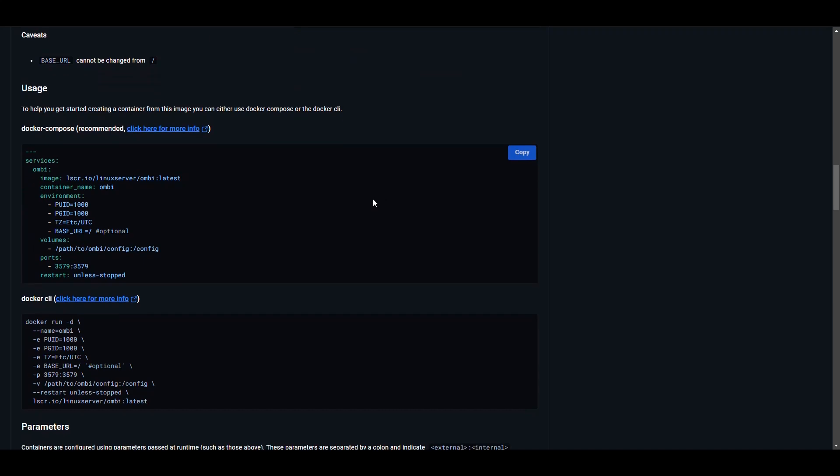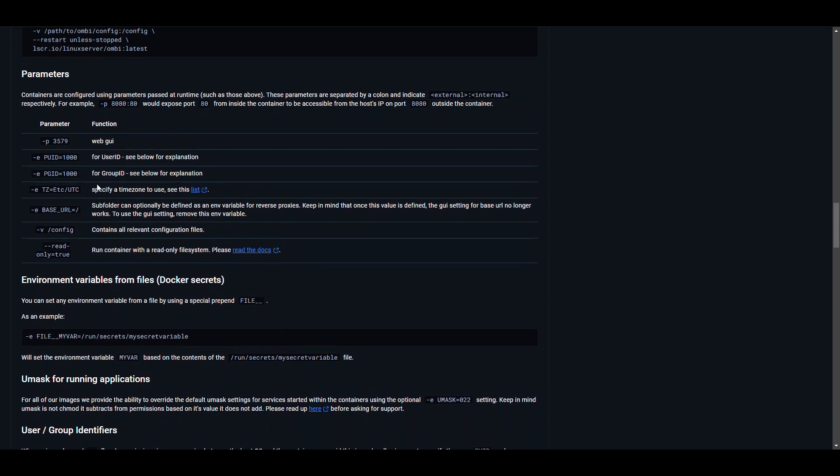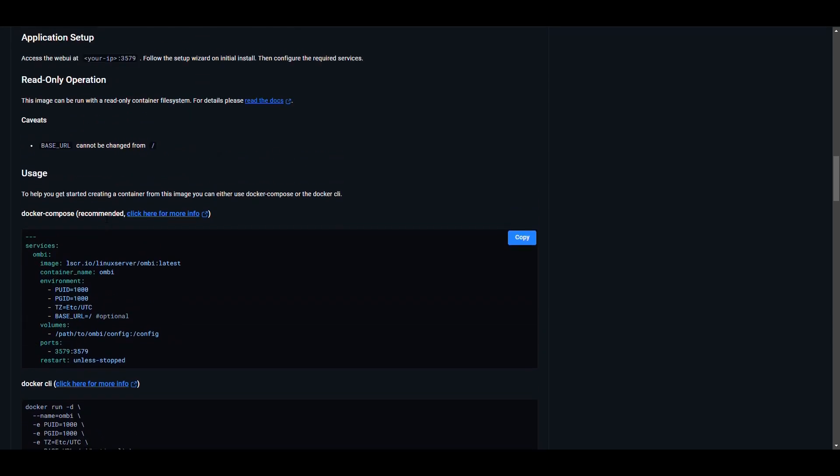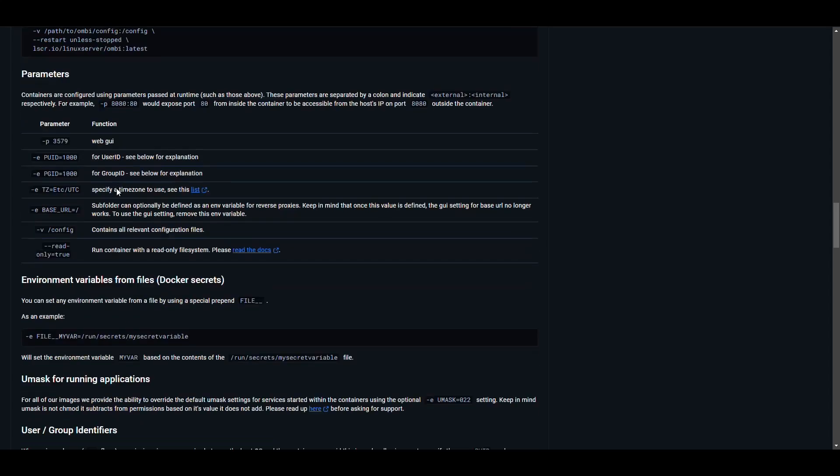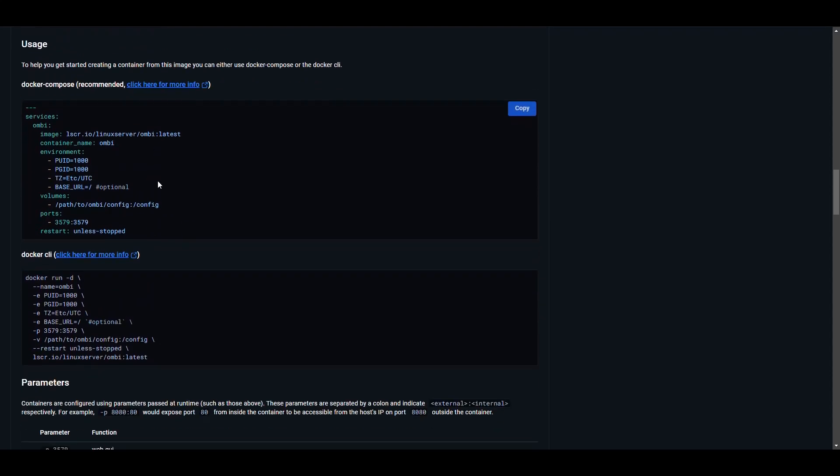Here's the important thing. We have an example of a Docker Compose file that we can use to deploy this. So we're going to copy this because that's what we're going to use in our Synology NAS to deploy this application. Here it gives us information about those details that we specify in the Docker Compose file. The P is the port for the web user interface. PUID is the user, PGID is the group, TZ is the time zone. The base URL is a subfolder that can be defined for reverse proxies, not really necessary for us. Config is where we're going to put our configuration files. We're going to make some changes to that.